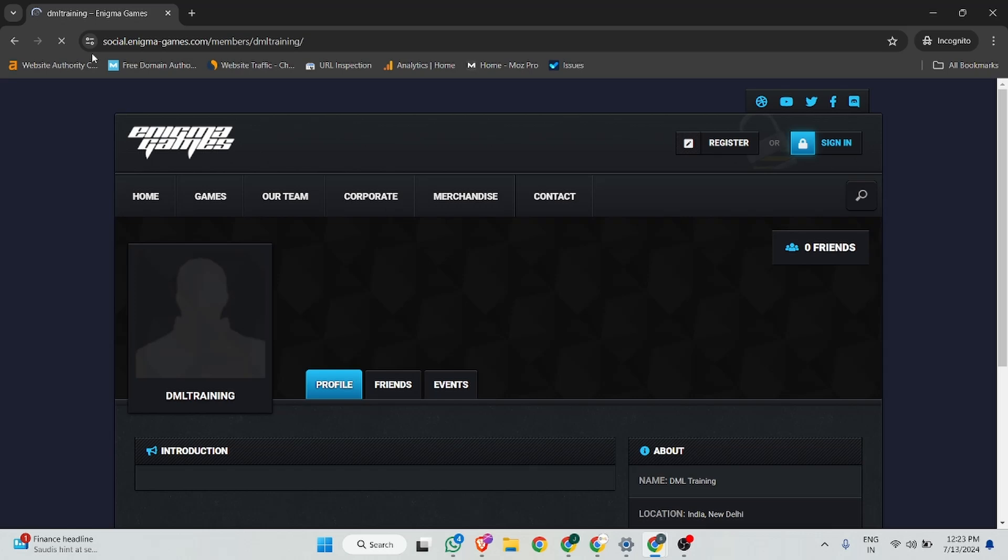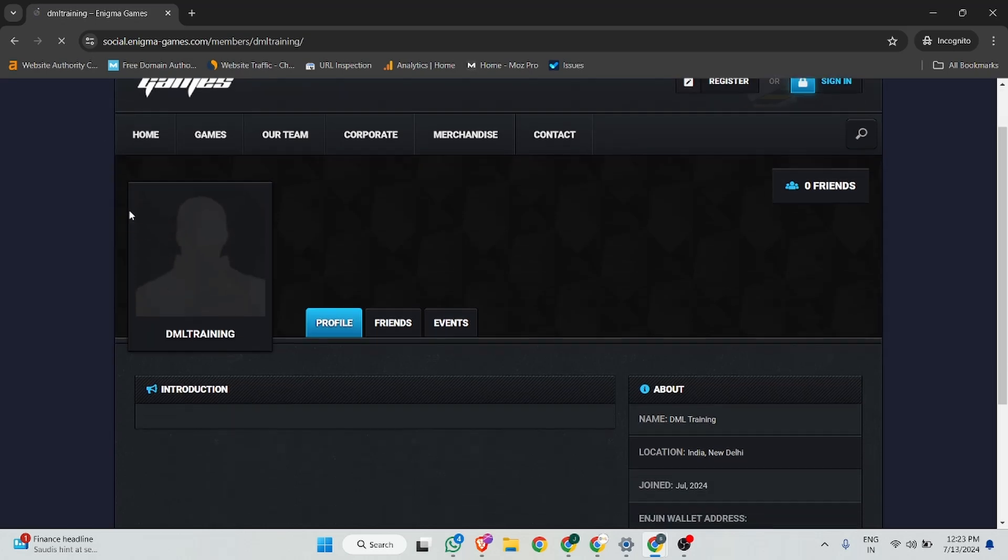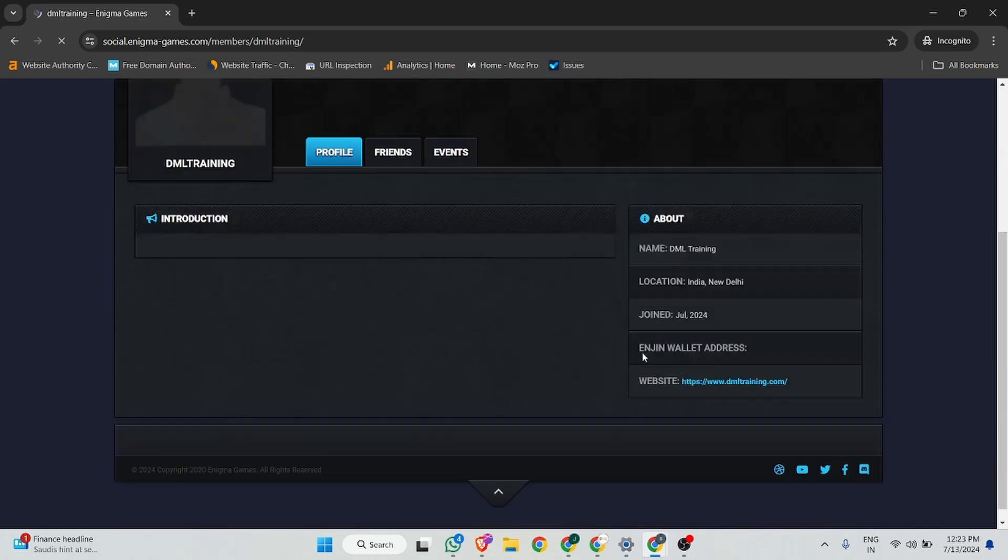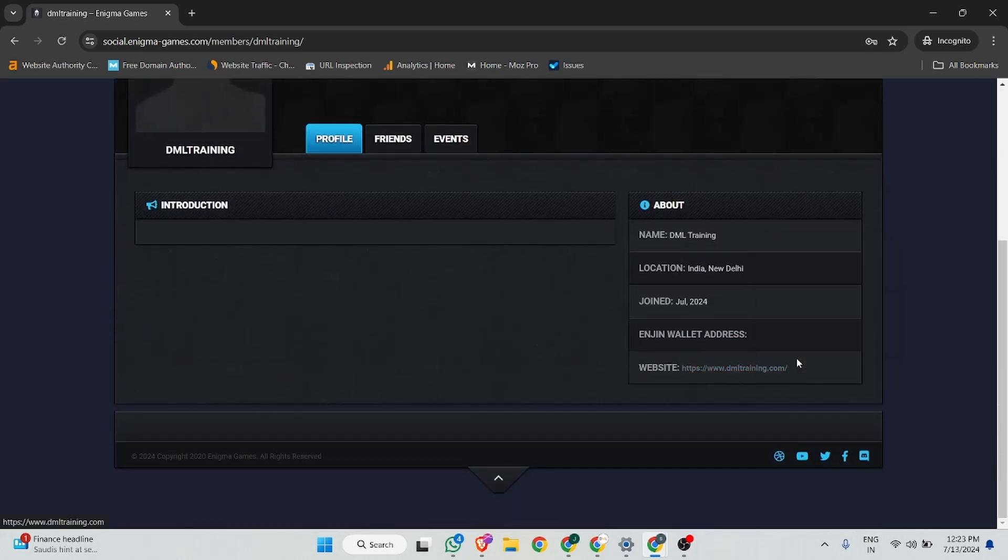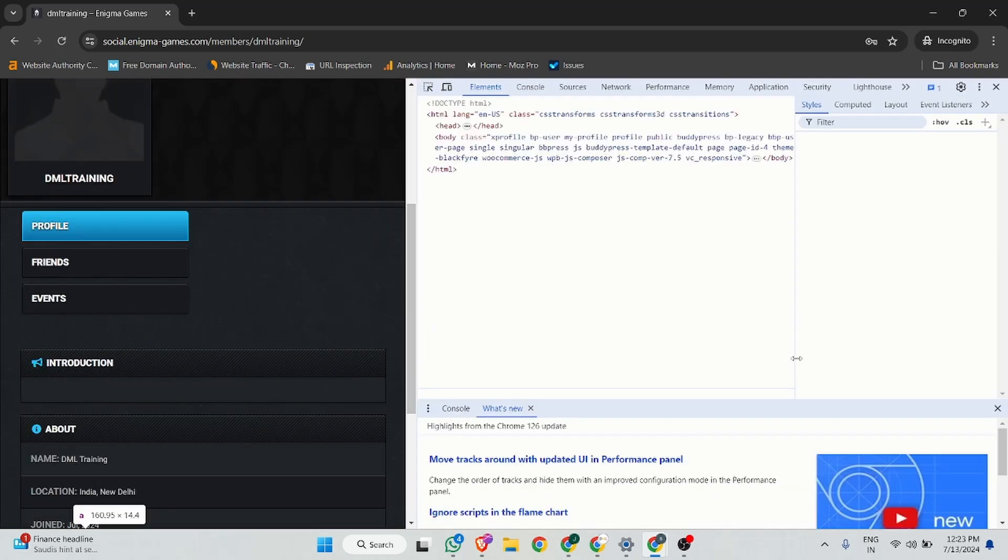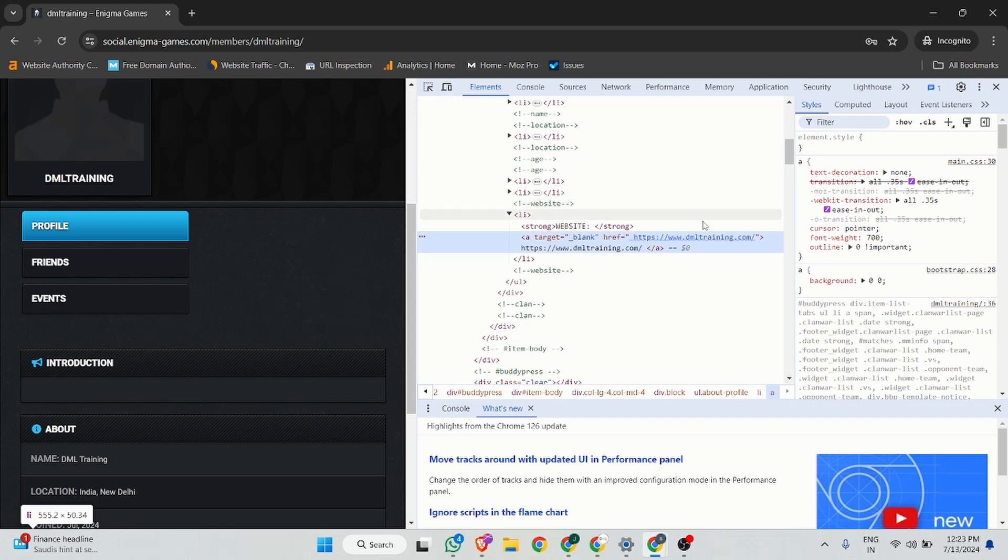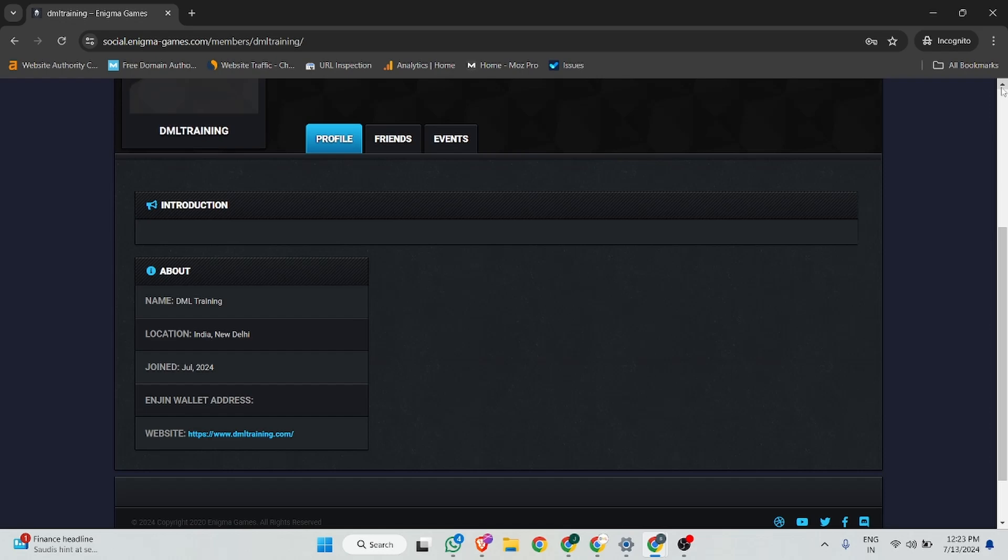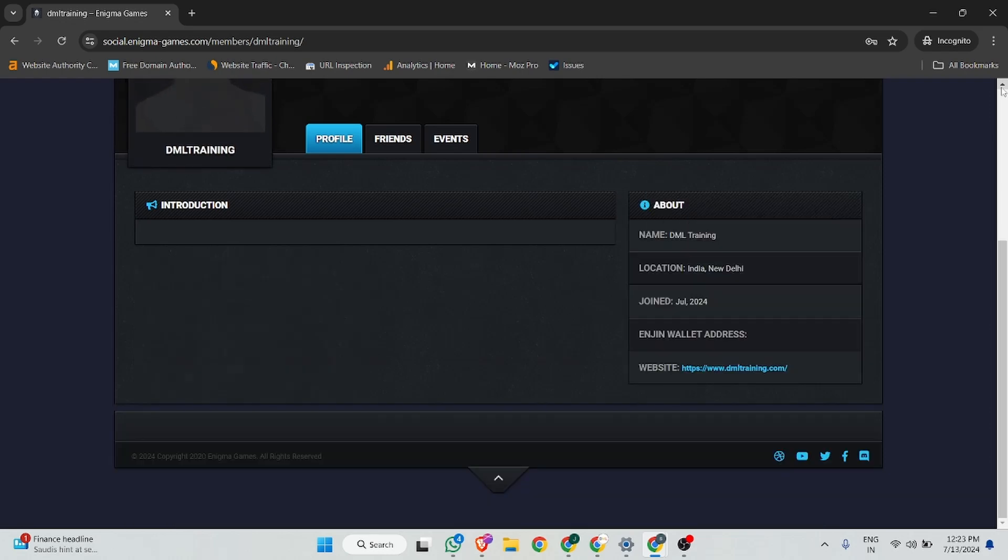You can see this is our profile DML training and this is our website backlink. I can show you this is a nofollow or dofollow backlink. You guys will see it's a 100% dofollow backlink. There is no indication for nofollow or no referral. Today we have created a very high quality dofollow profile backlink on this site and this site is highly related for the game industry.